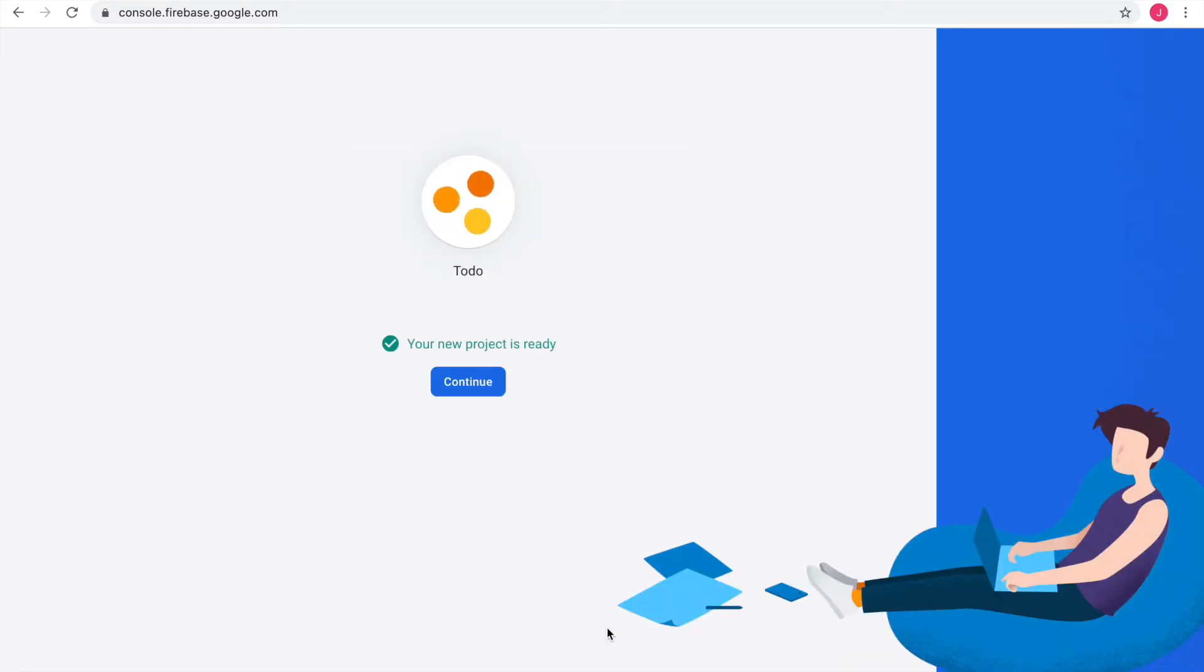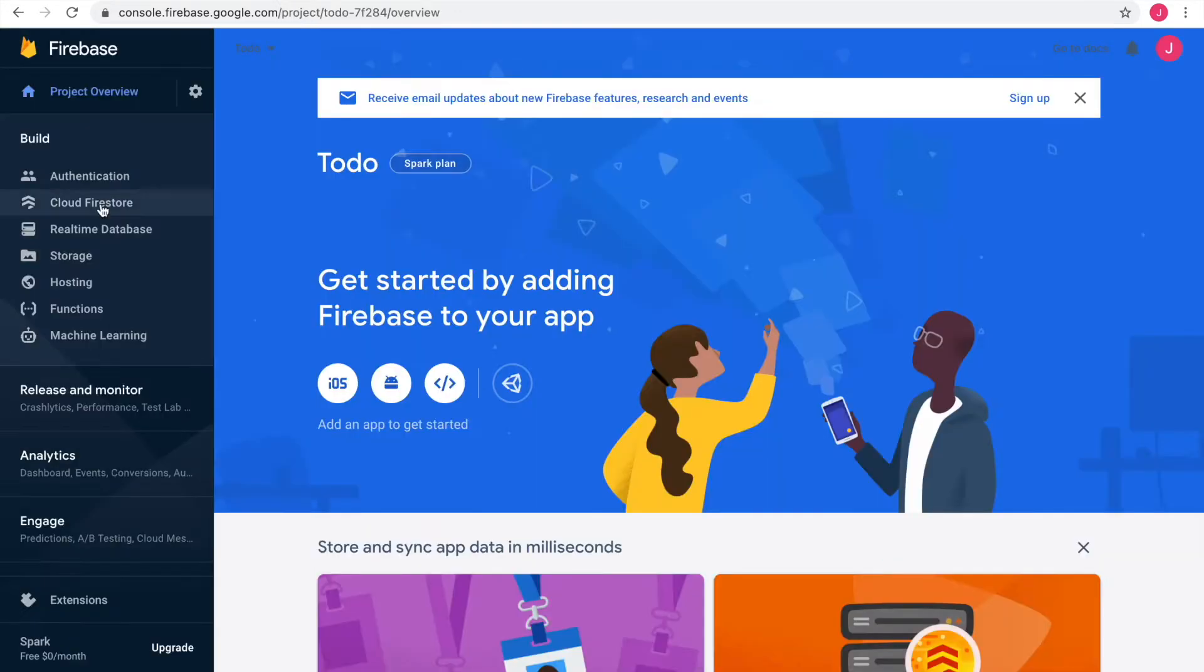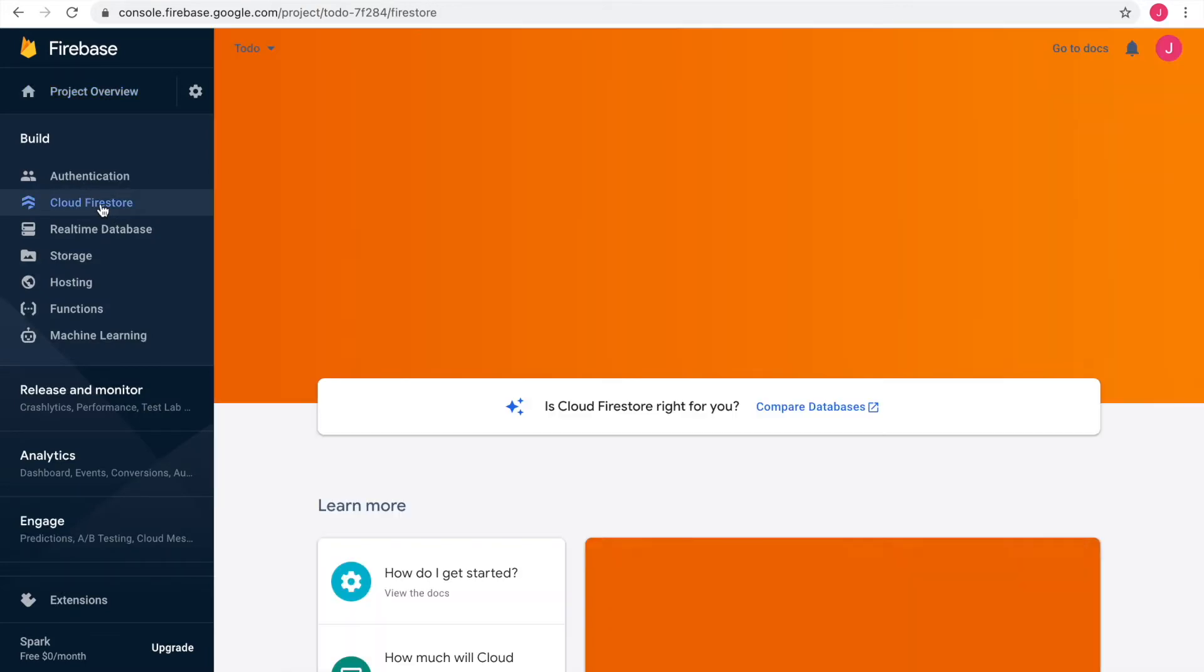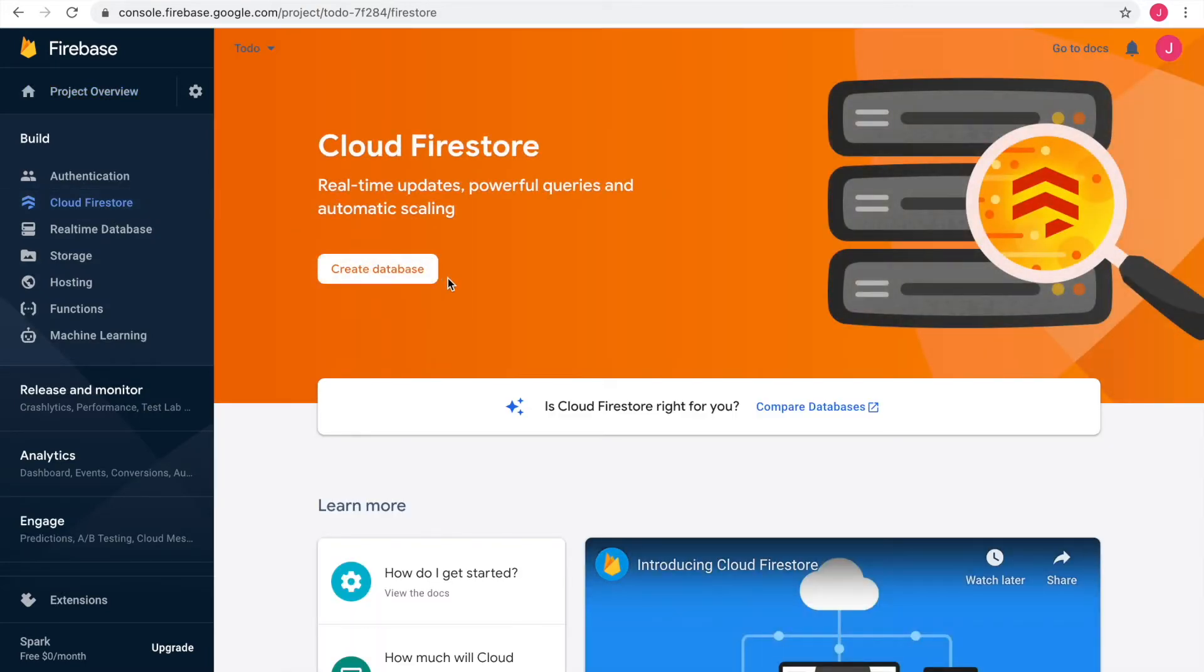We continue to get to the project overview. I select Cloud Firestore and we can create our first database.